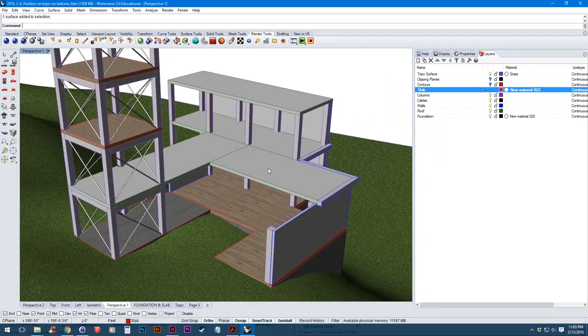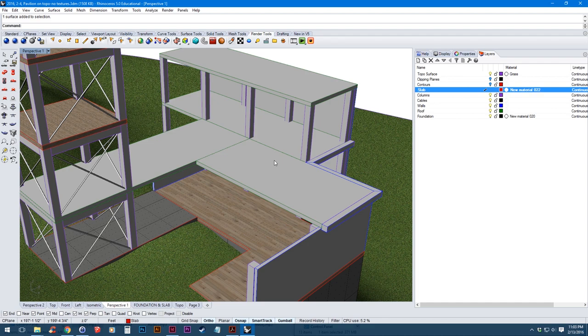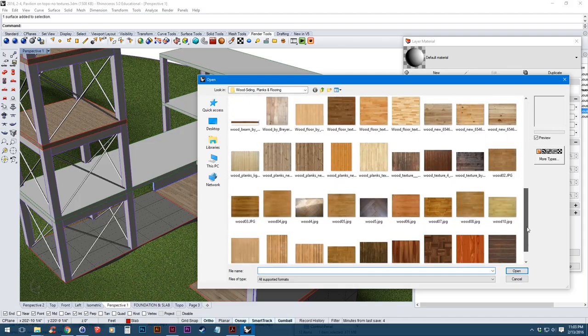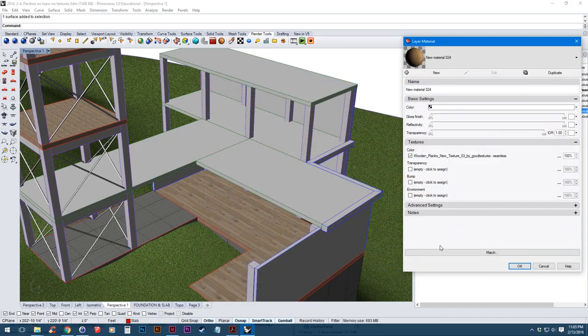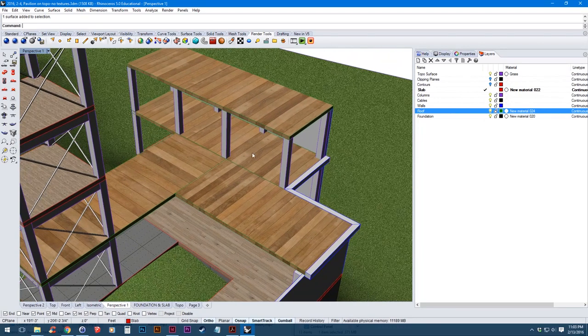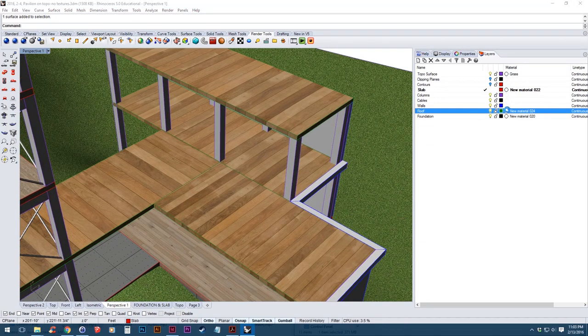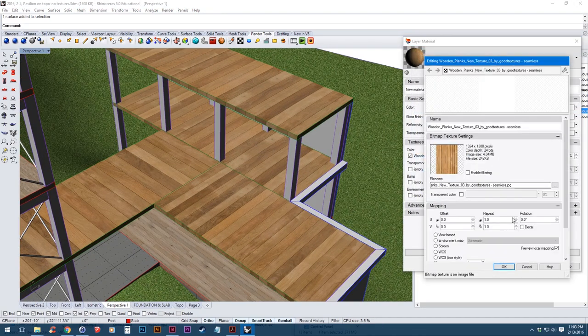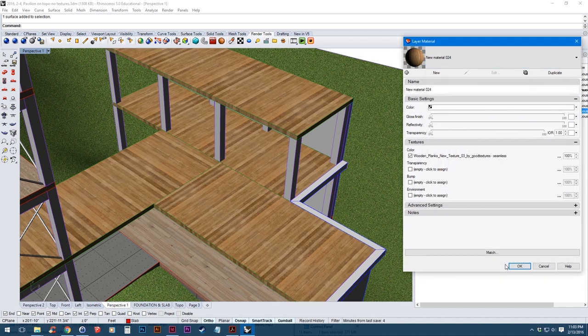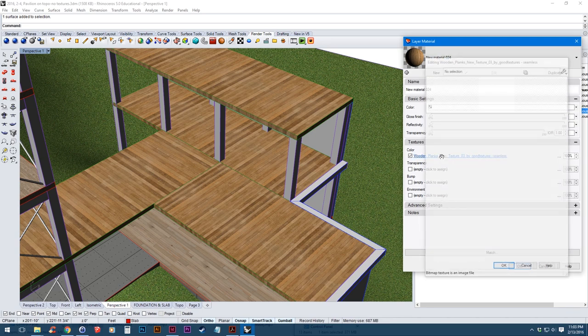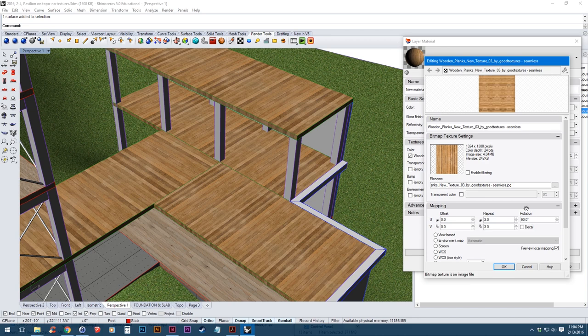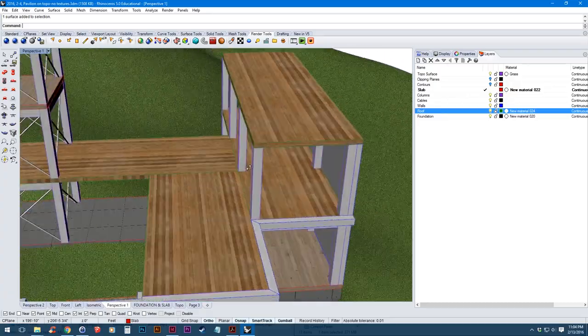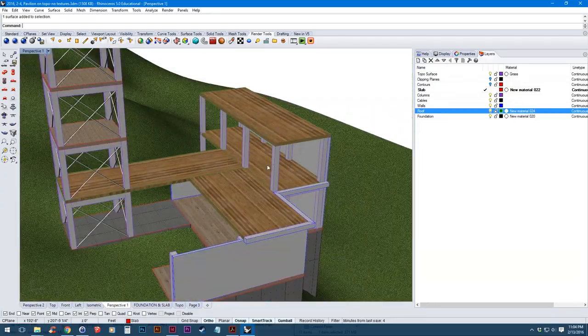Next thing I want to do is the upper floor slash roof. Again, I'm going to apply a custom wood texture to that. Just hit OK just to see what it looks like. Again, it's a little bit big scale-wise so I'm going to go back. Maybe bring that up to 3. And I think I'm going to rotate that again.